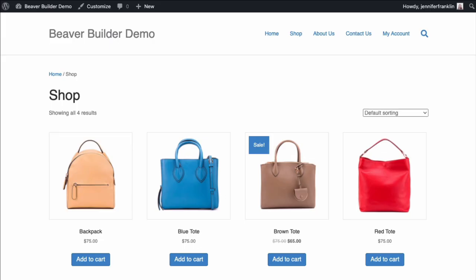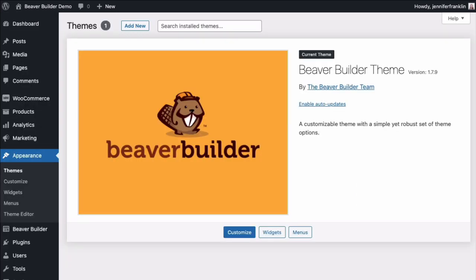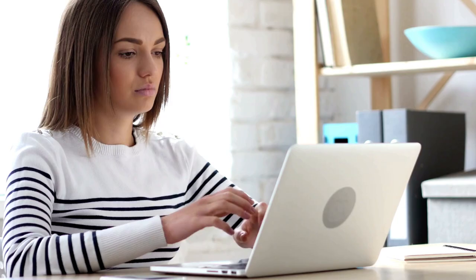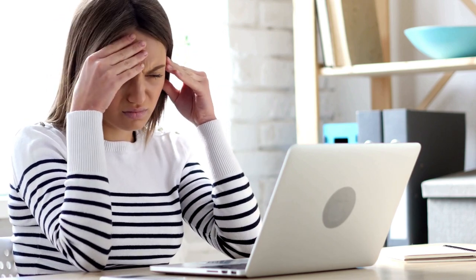The problem is that out of the box, your WooCommerce shop page is highly dependent upon the WordPress theme that you are using, and customizing it without the right tools can be difficult.